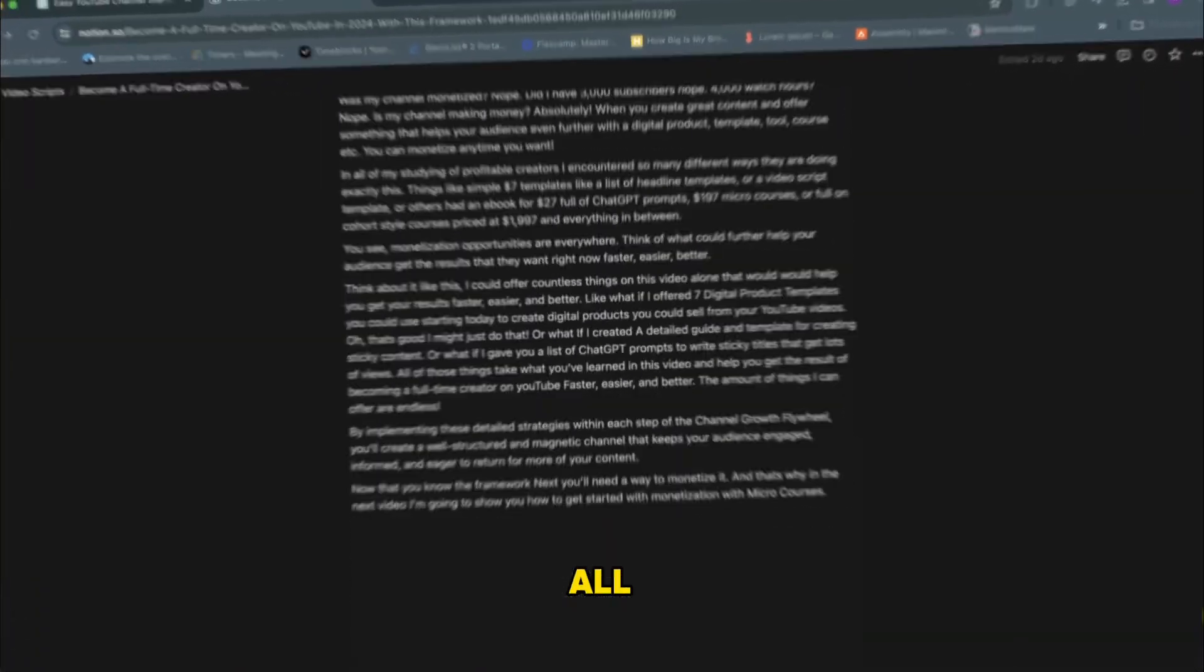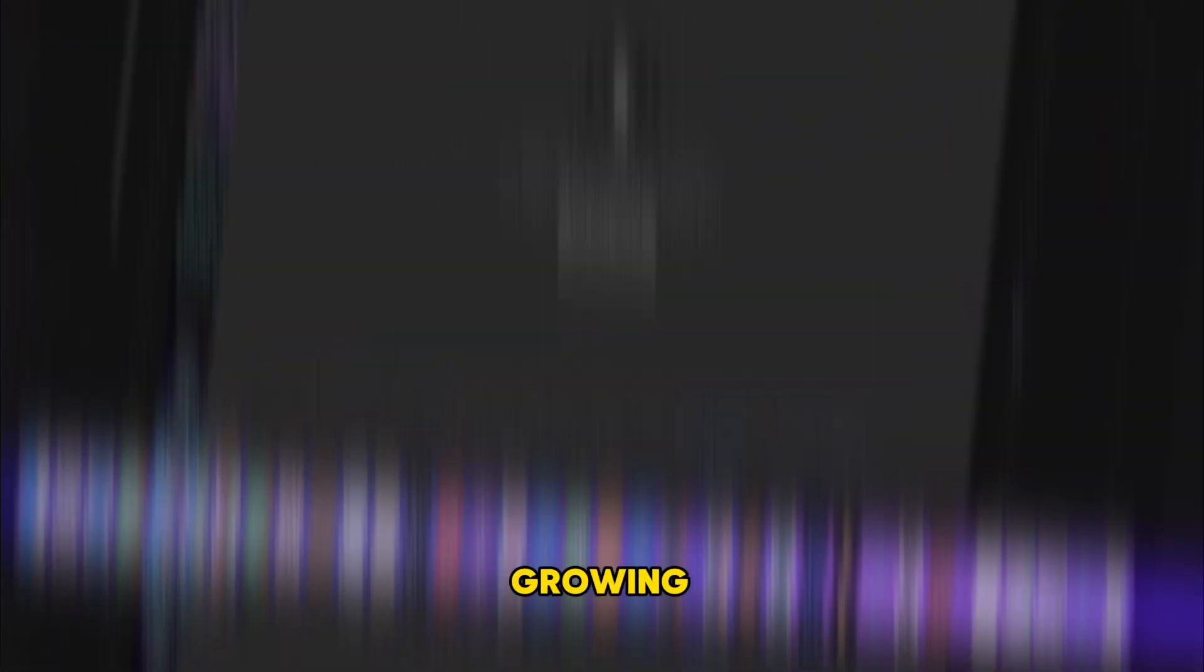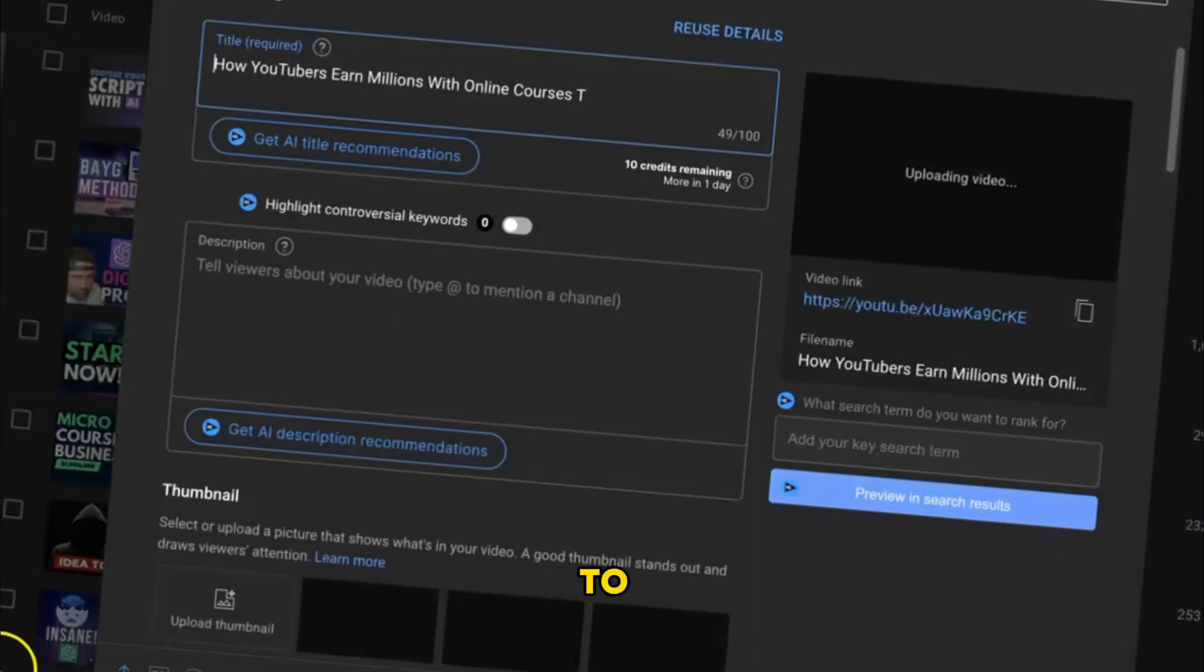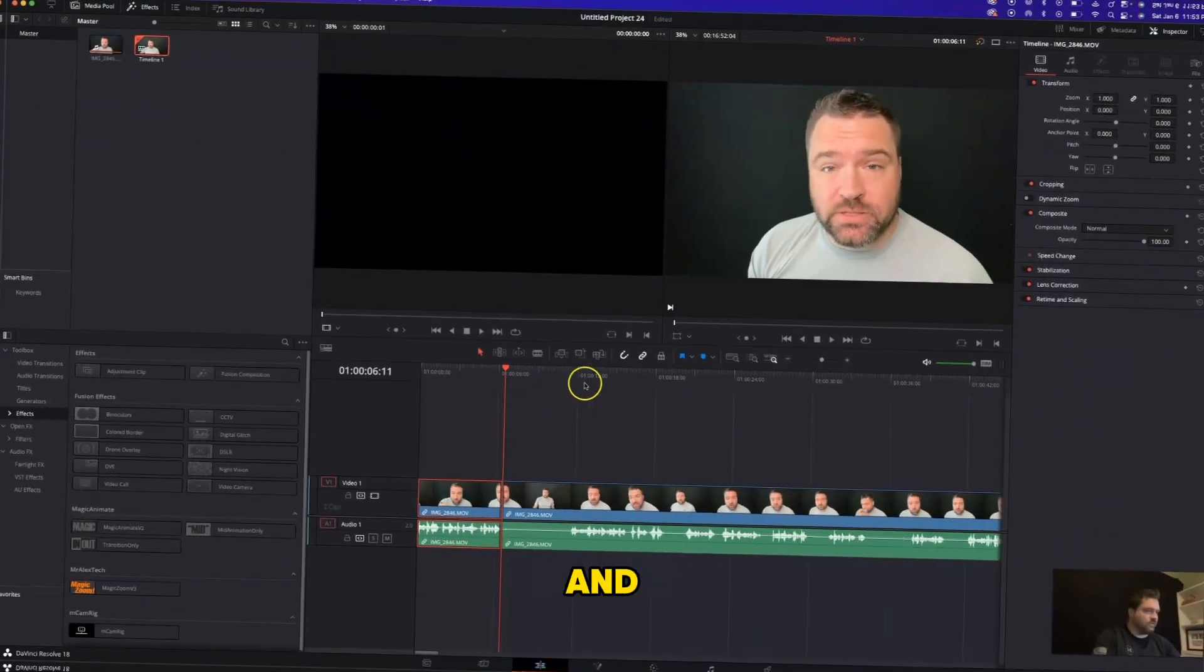And guys, just think of all the different things that you could be doing growing your YouTube channel if you didn't have to spend countless hours cutting and editing video.